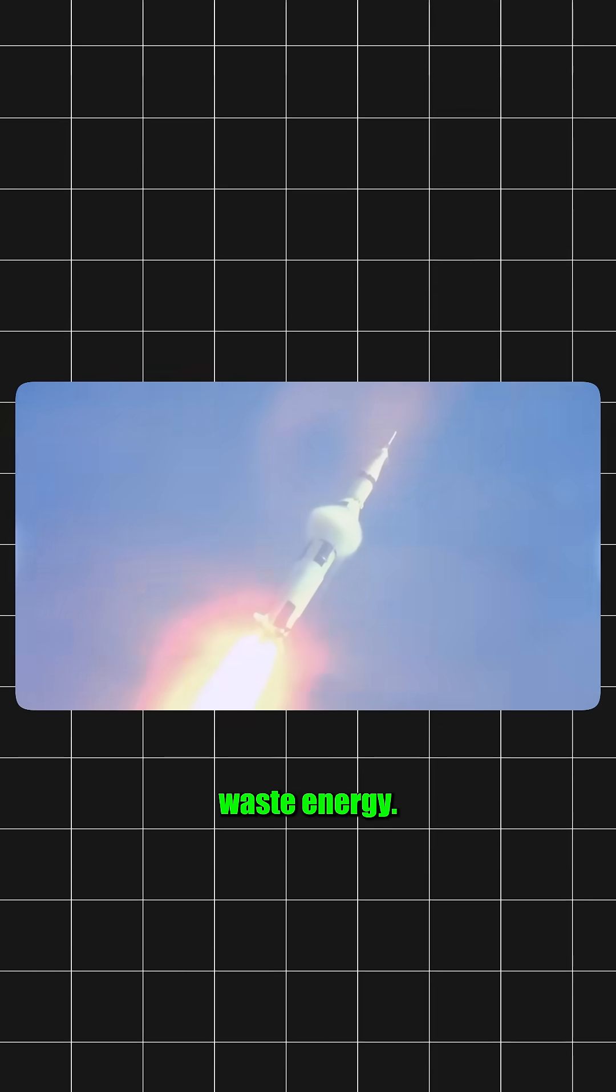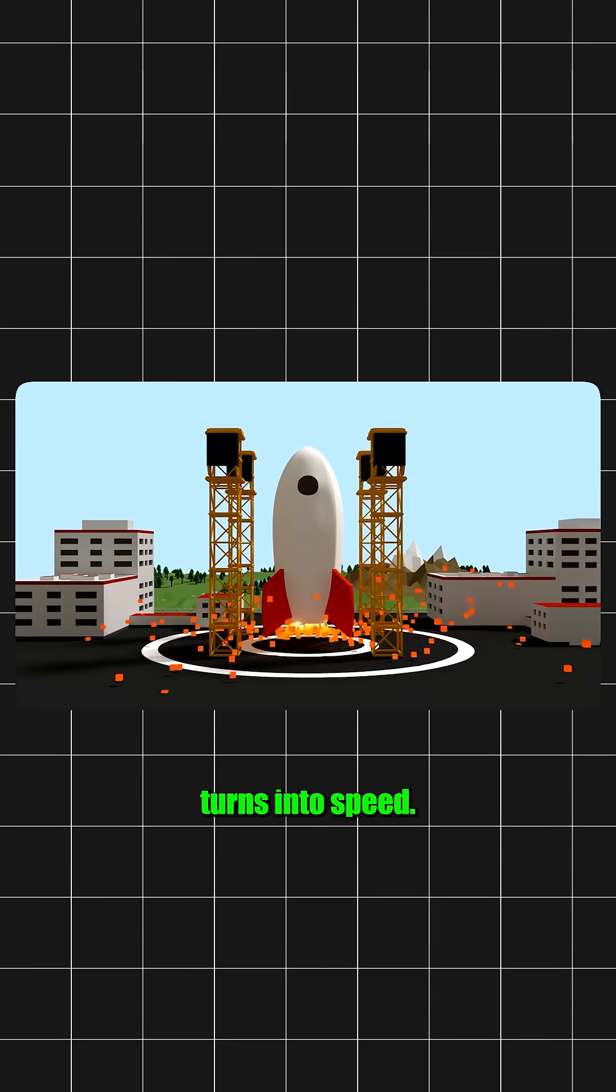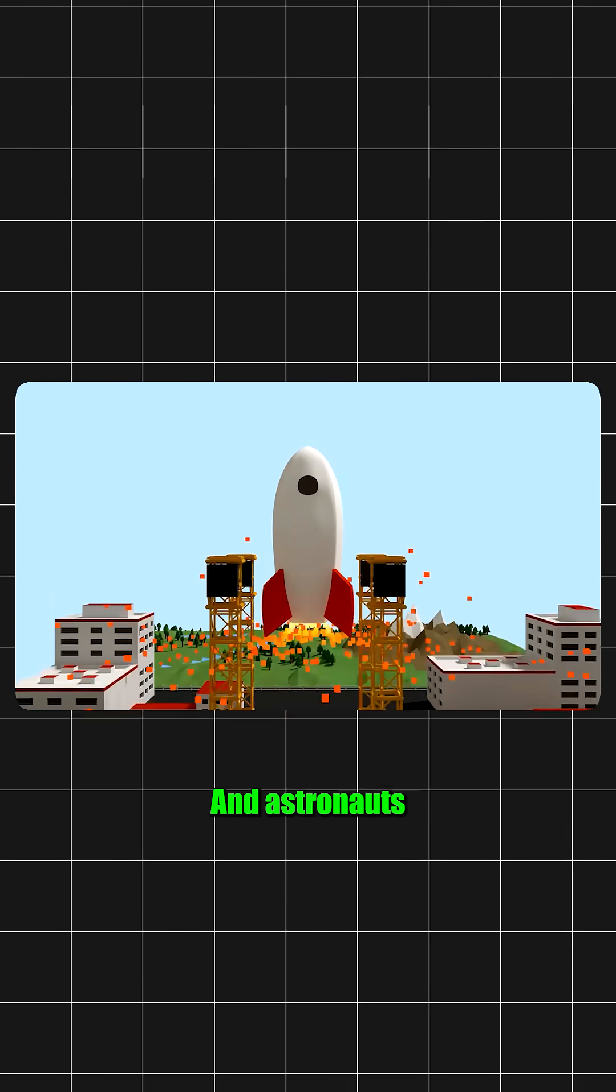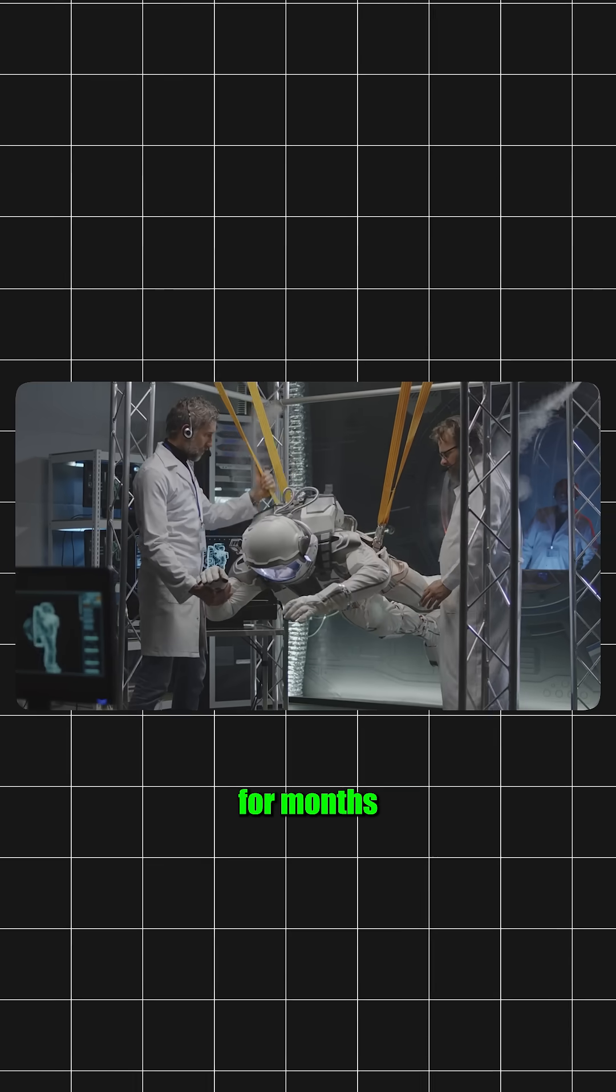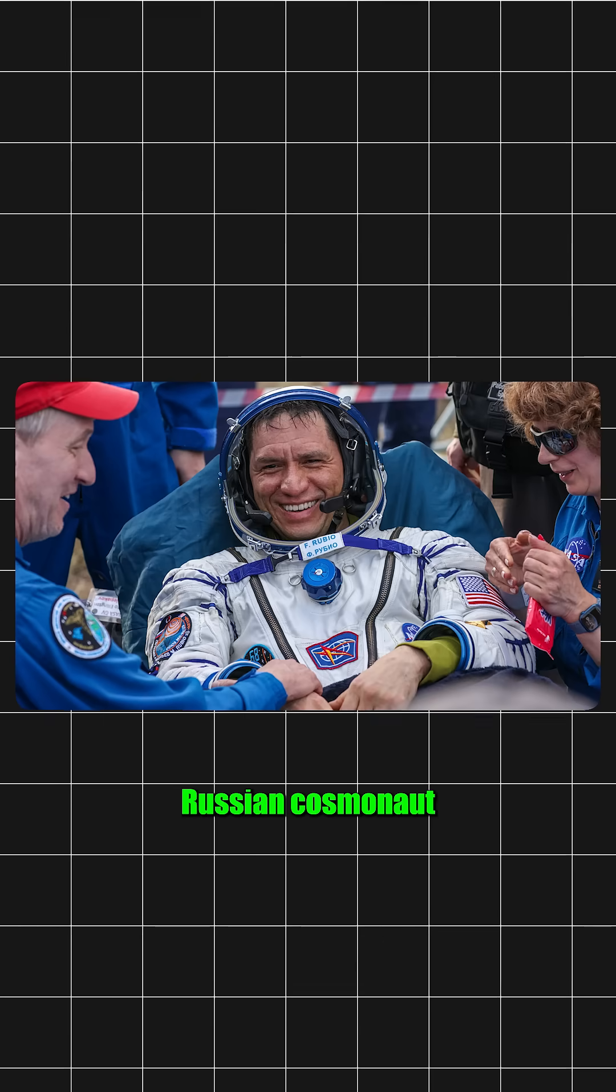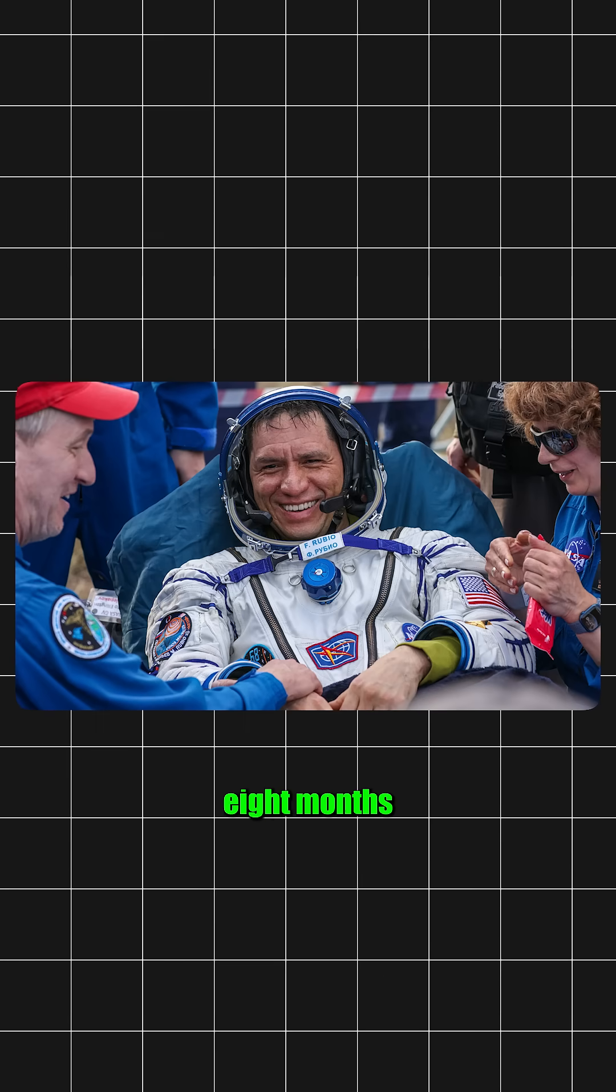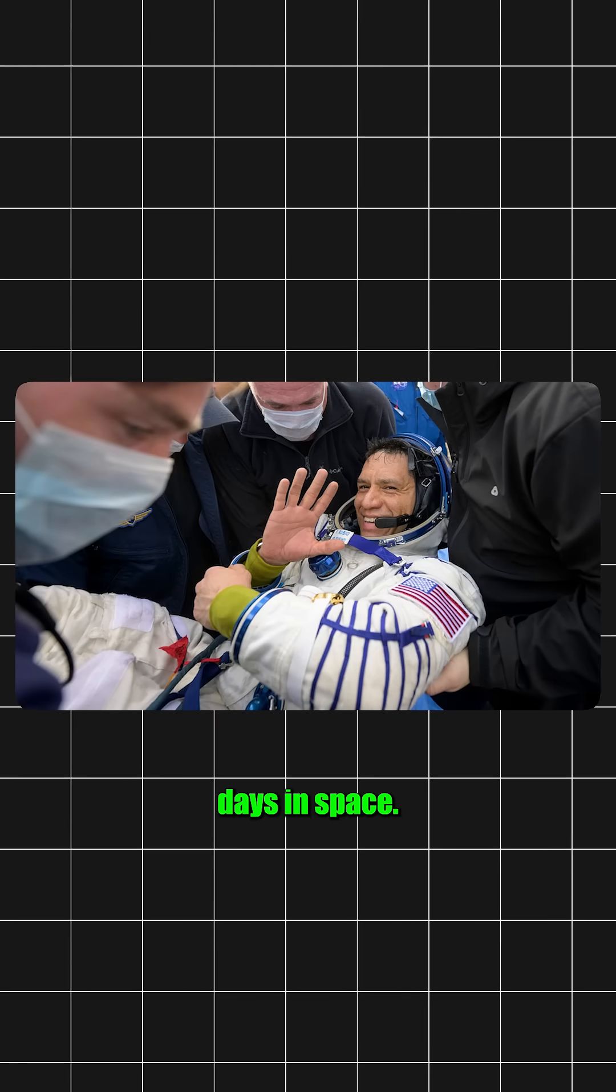Plus, these rockets waste energy. Only about one third of fuel turns into speed. Astronauts stuck in low gravity for months get weak. Just like one Russian cosmonaut who took eight months to recover after 438 days in space.